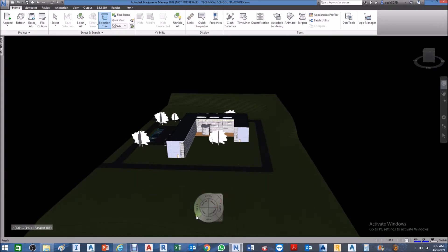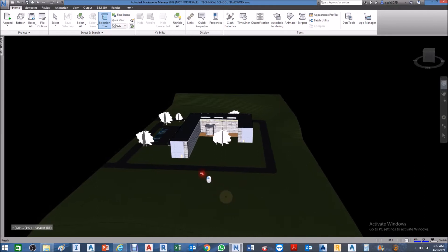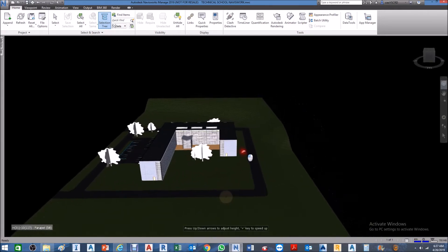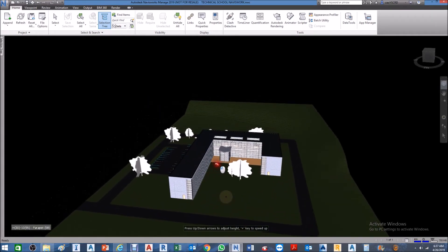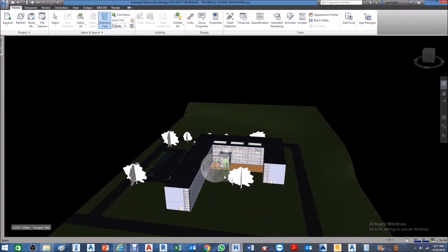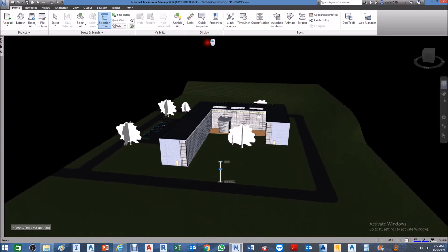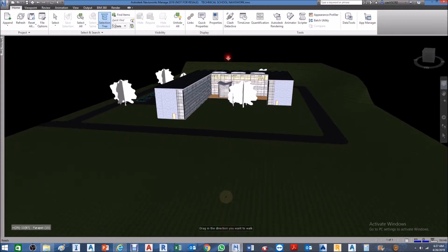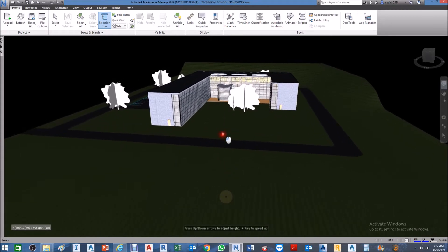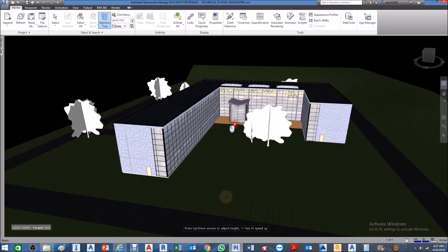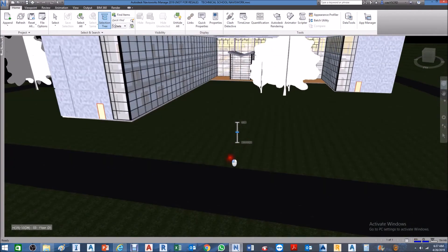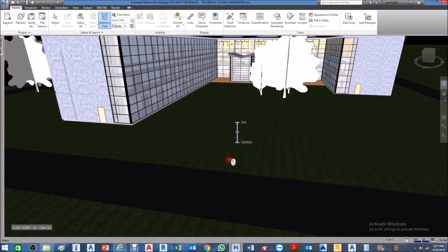We also have the Walk option. Walk allows us to navigate easily in our model. We also have Up/Down, so you can move down and then walk again.